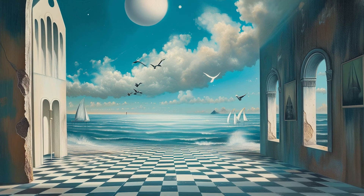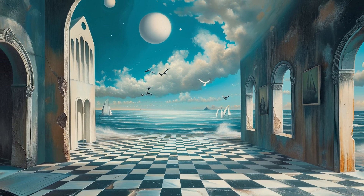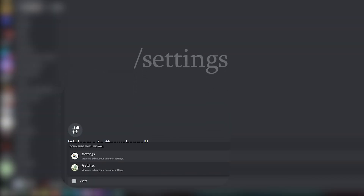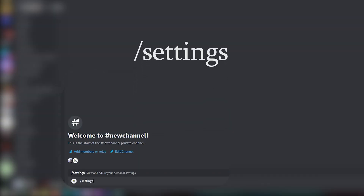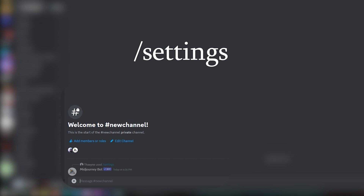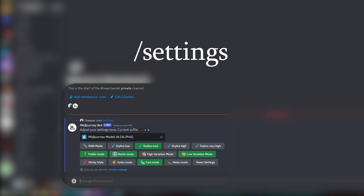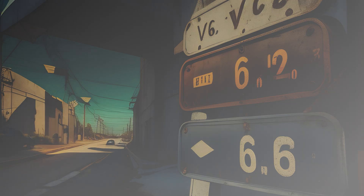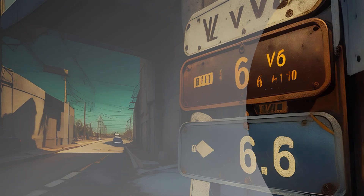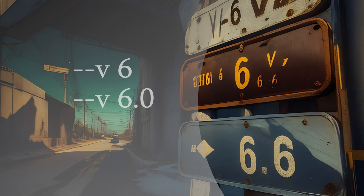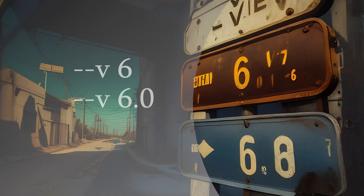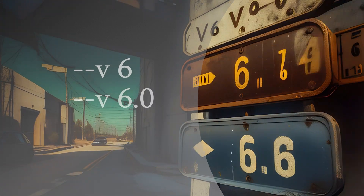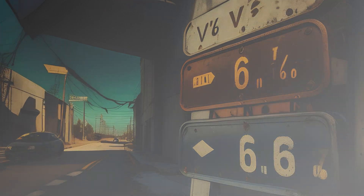So let's just start from the beginning — how can you use it? You should check out your settings with slash settings to see which model is the active one. Or you can just add --v6 or --v6.00 at the end of your prompt.